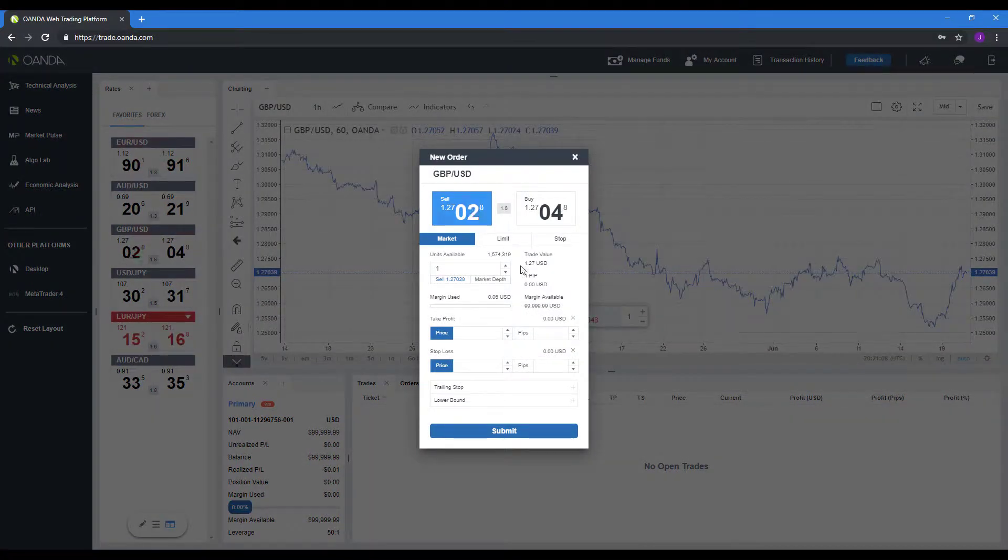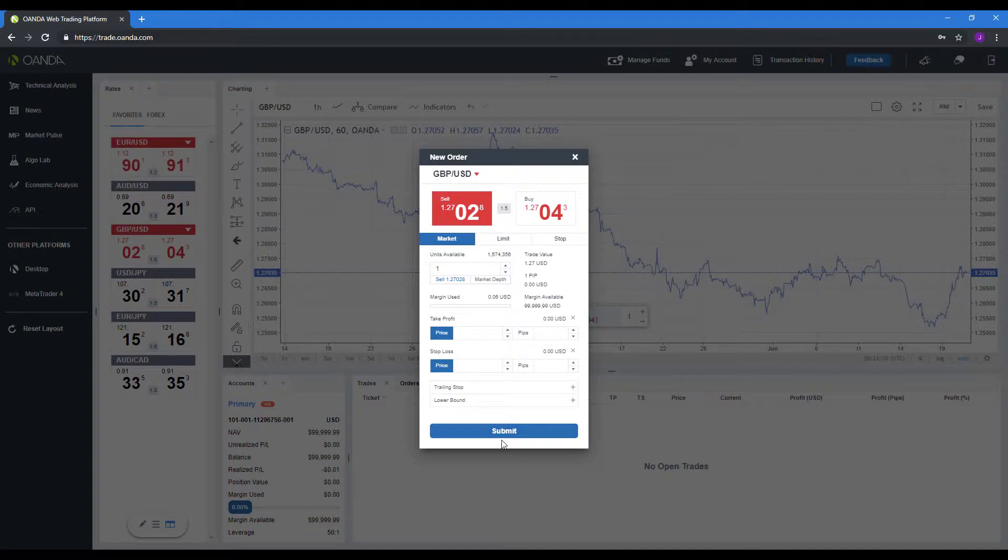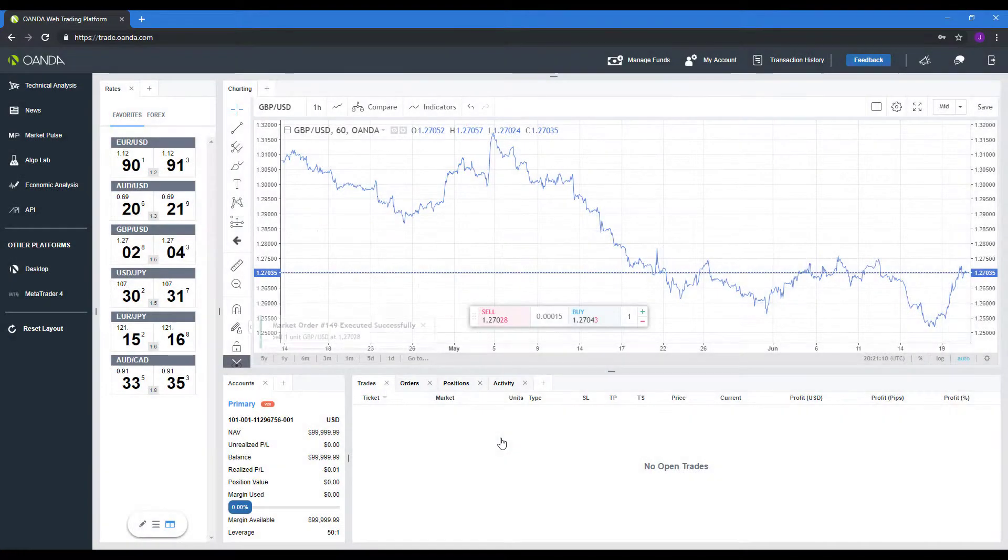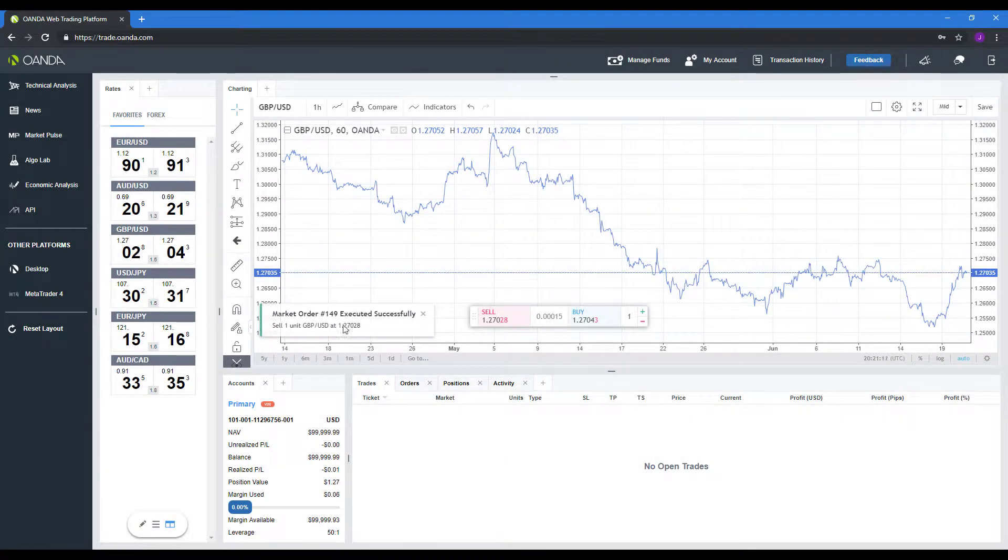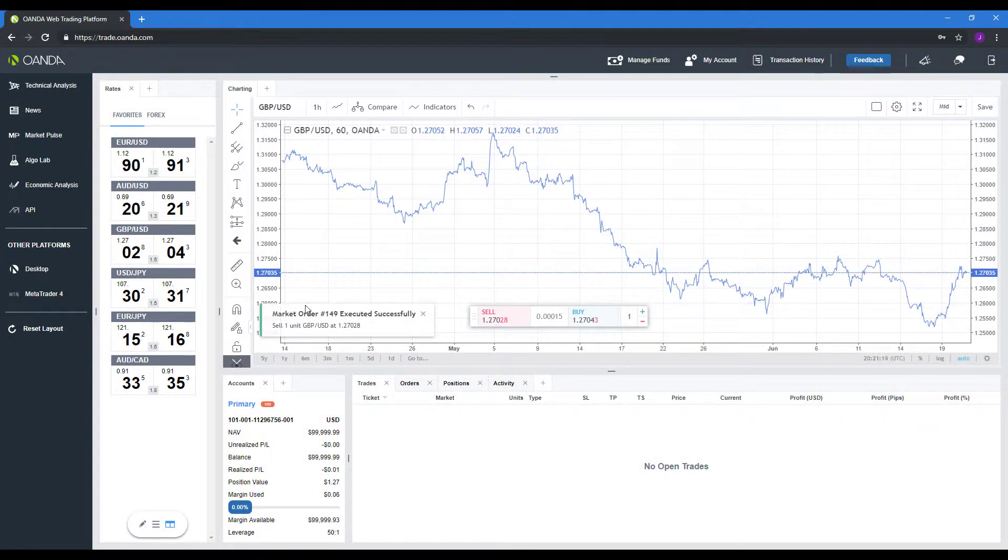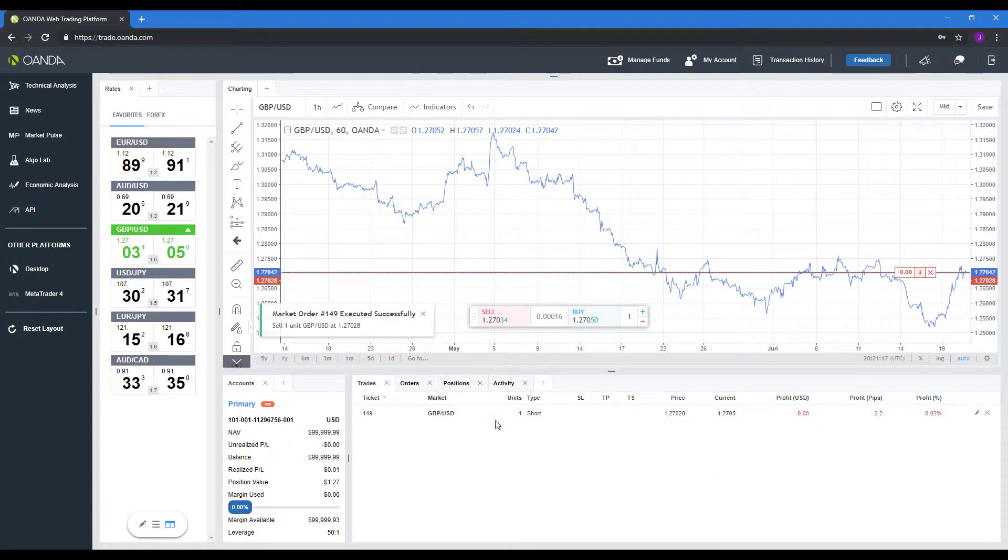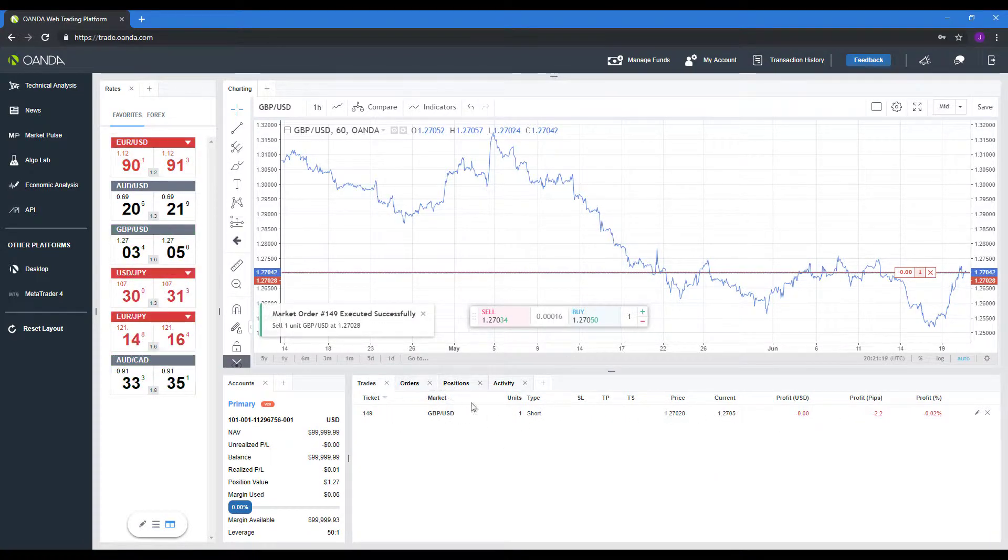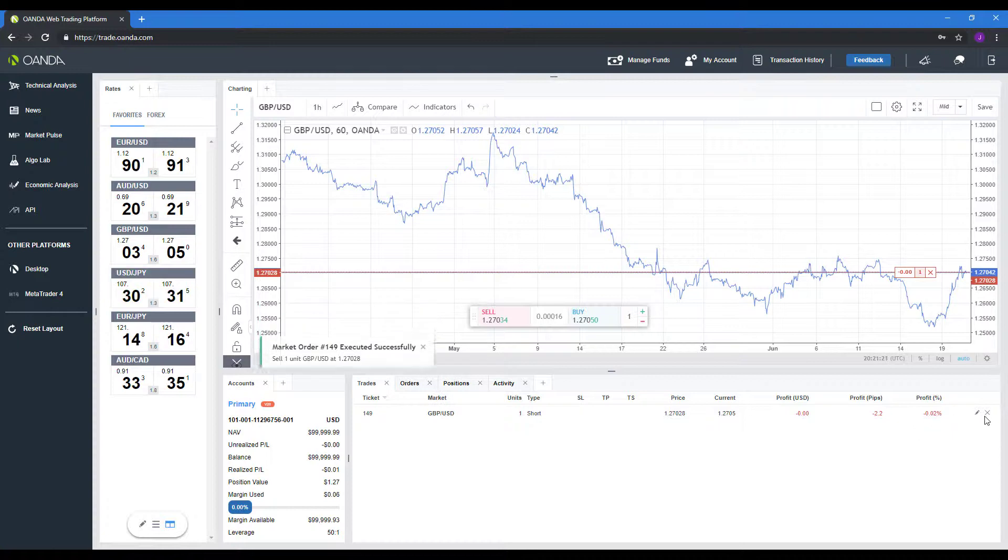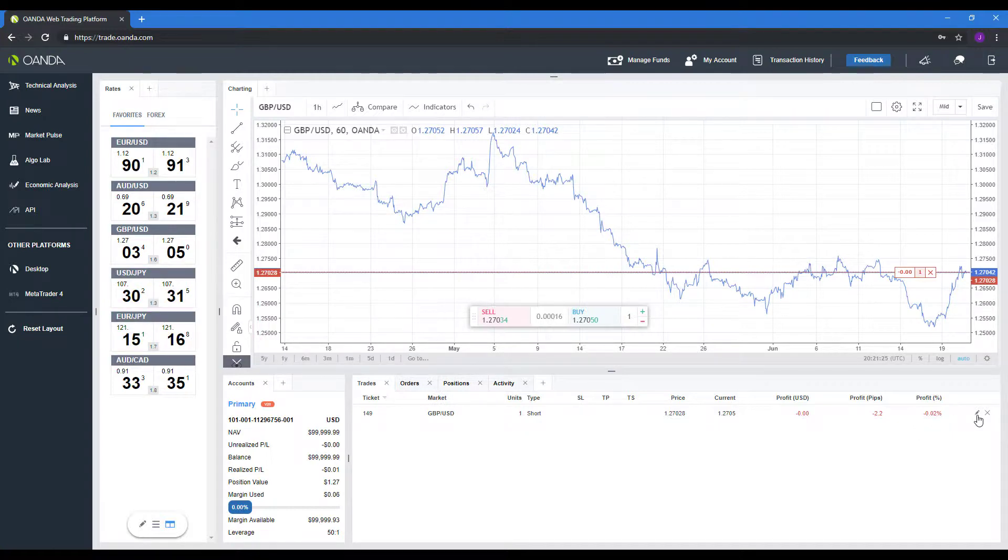Let's do another order. This time we'll do a sell side just to show you what it looks like. It was executed successfully. As you can see, it has now been reflected into our trade section here. This time, instead of clicking the close out button, we can actually click that little pencil icon.